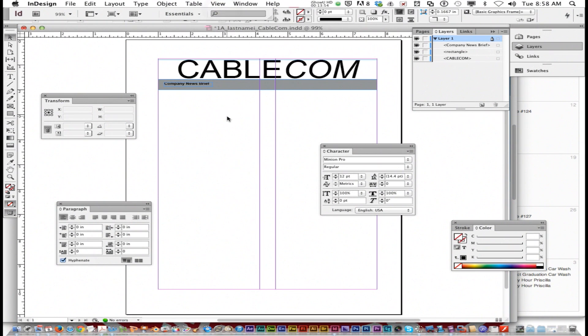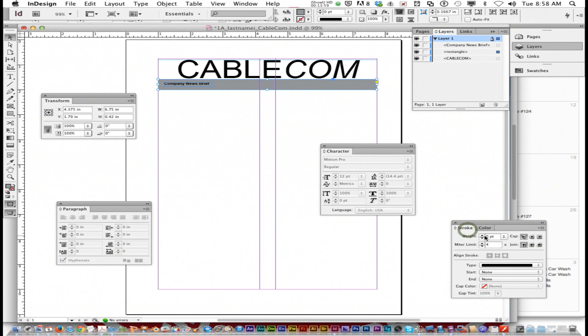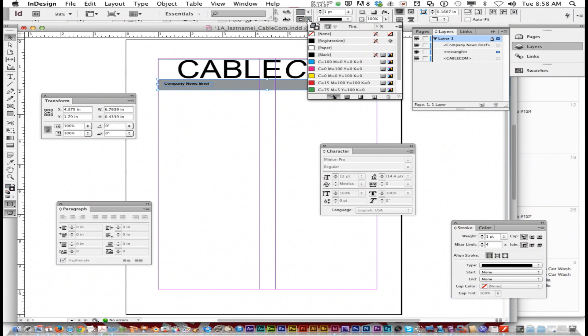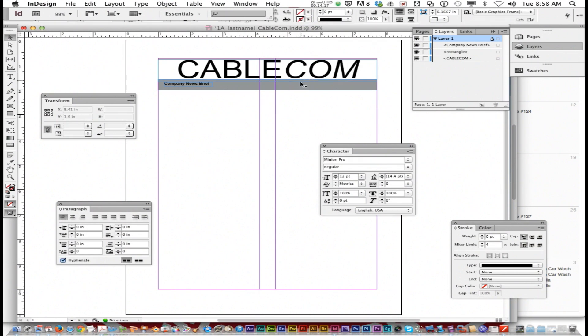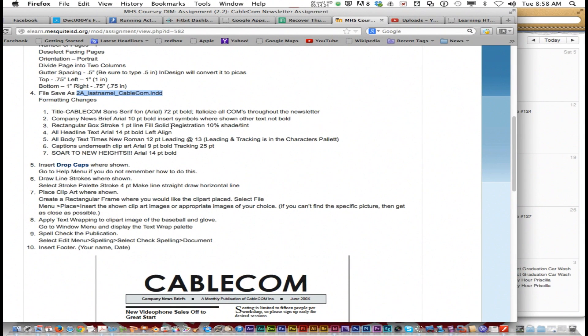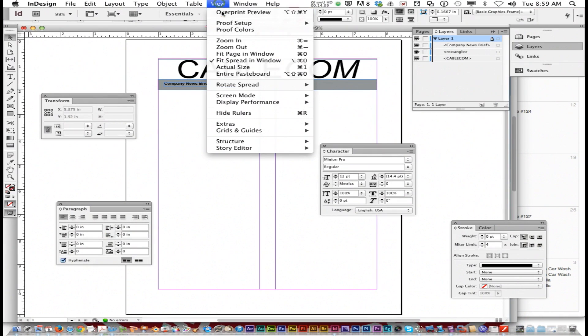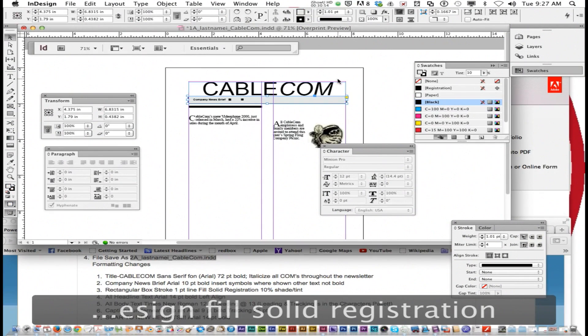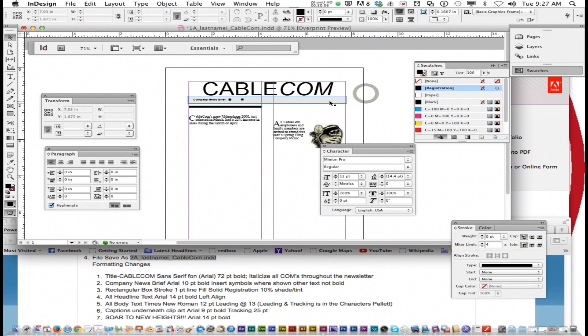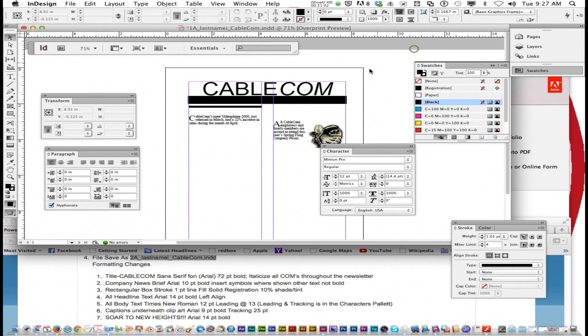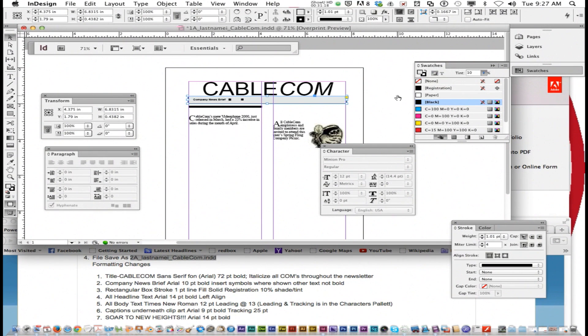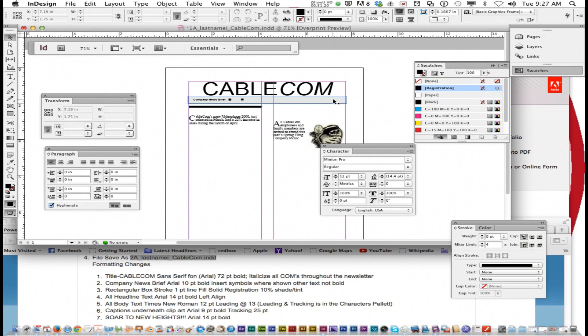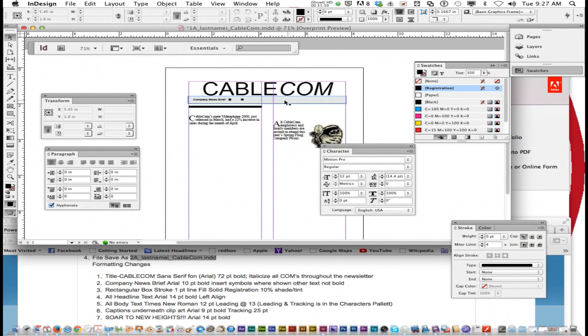One more thing we forgot to do on this gray box: we're supposed to add a stroke. It's supposed to be one point black. Make sure you choose black in the stroke up at the top. You want to choose the fill and then go to the swatches panel and change the tint to 10 percent. Now the stroke is still 100 percent, but the fill is 10 percent. It's black, but at 10 percent it looks gray. That's how you truly do it according to the directions for solid registration 10 percent shade.